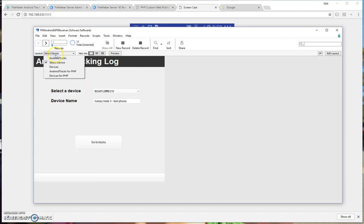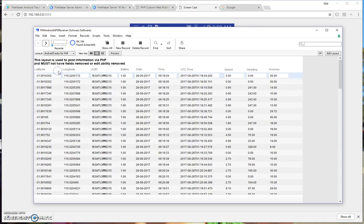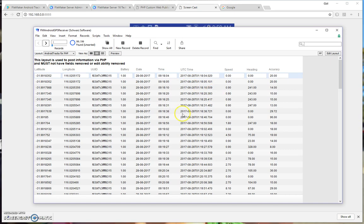There is an Android tracks for PHP layout. And this says this layout is used to post information via PHP and this must not have its fields or editability removed. So if this layout is changed, if this has its fields removed, then the GPS tracking will no longer work.